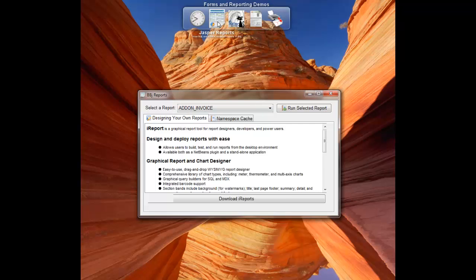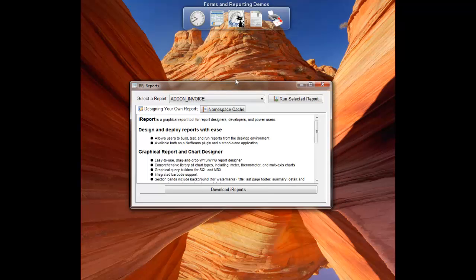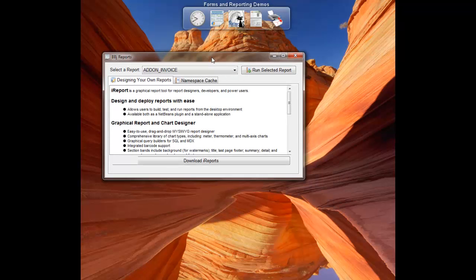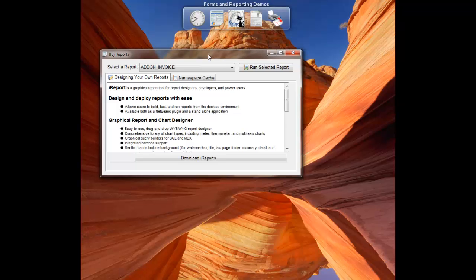So we're going to run this report and the data it's pulling from is add-on software version 6. You can have this capability with no code change. Here we have an add-on sales report.